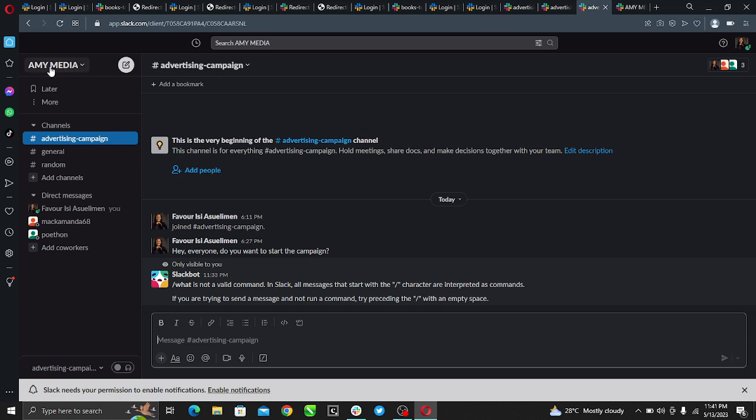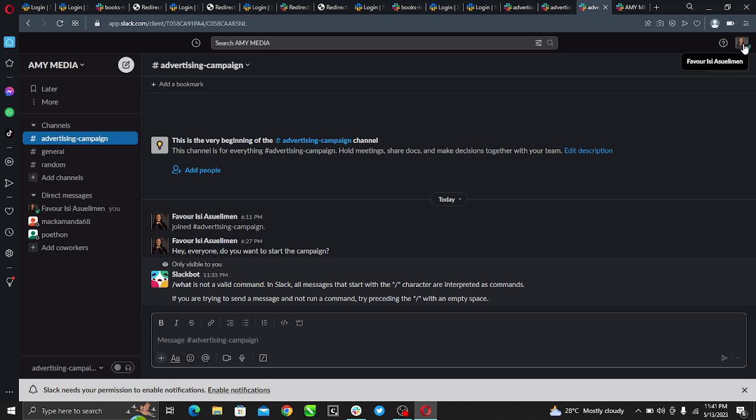So here is the channel I created, Army Media, and we want to learn how to appear offline on Slack. If I want to do that, I have to go ahead to the top right corner of my screen.